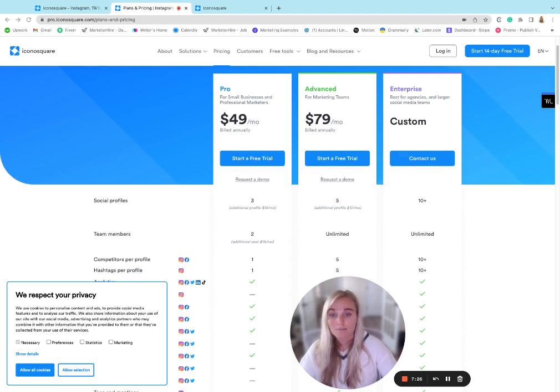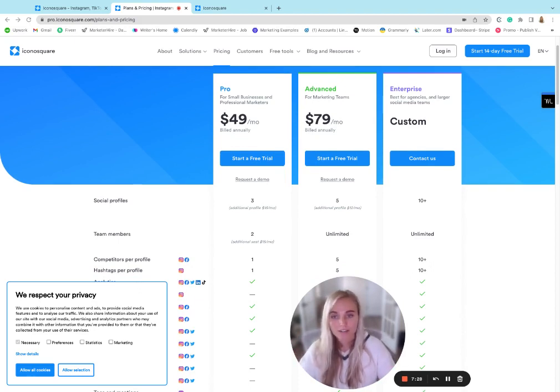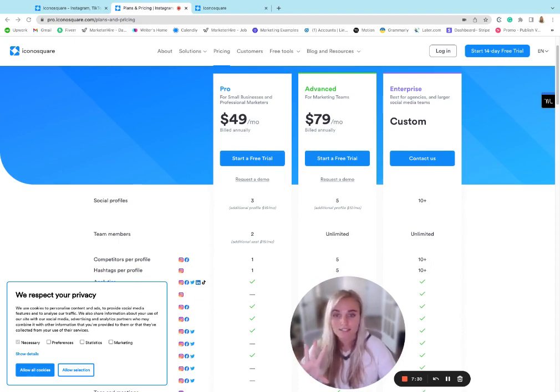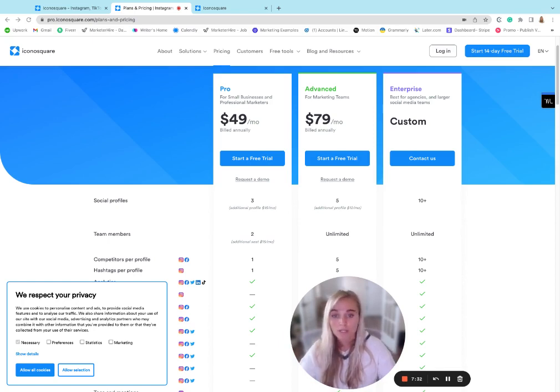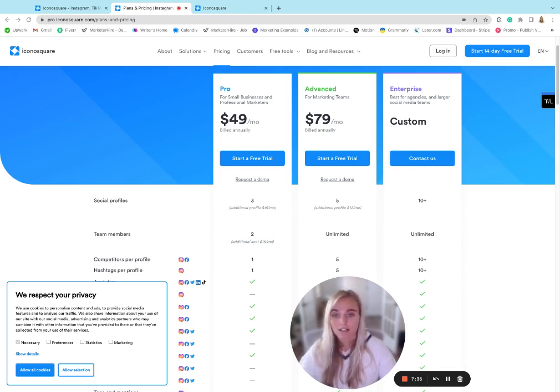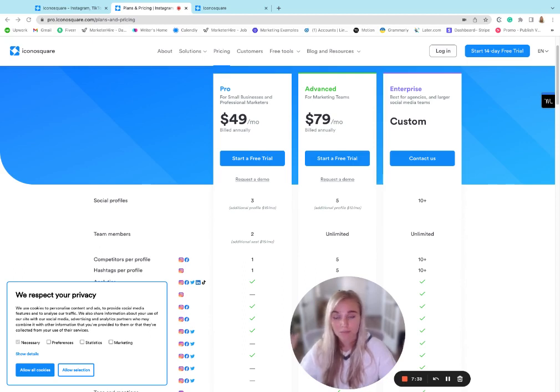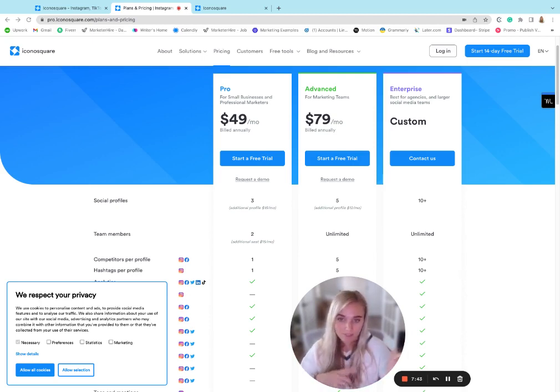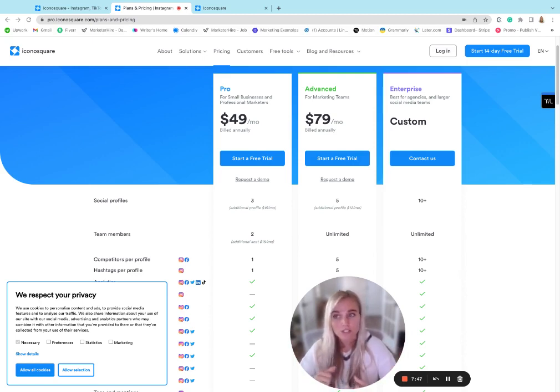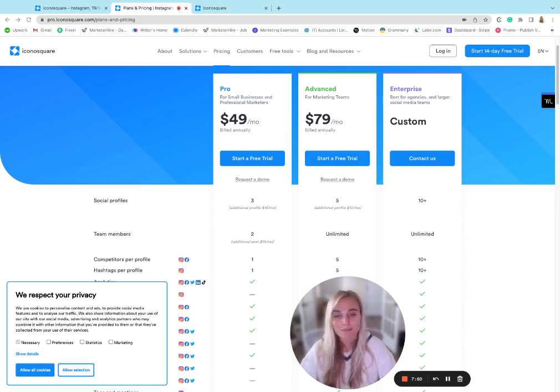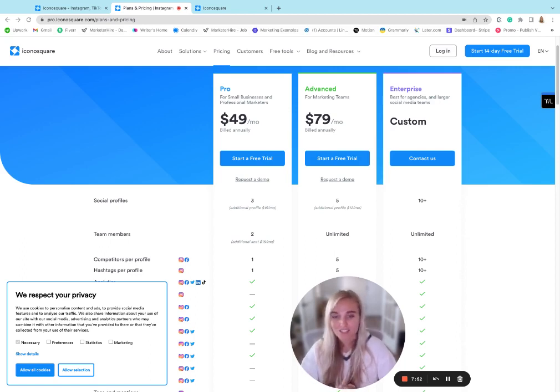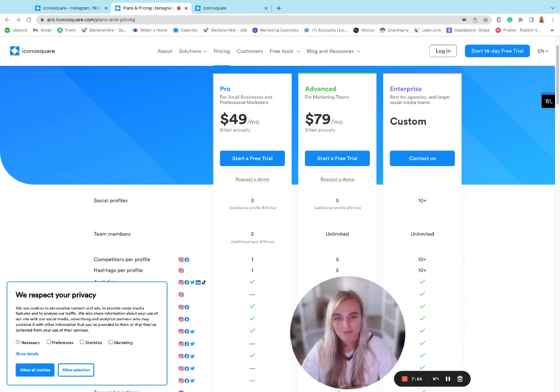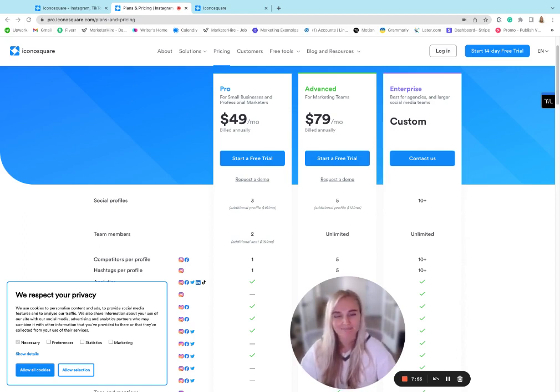So that's kind of an overview of Iconosquare. If you do think this tool is well-suited for your needs, we are offering a 30 day free trial. And you can activate that by clicking on the link below if you're watching on YouTube or the button on the right if you're on our website. If you would like to check out other social media management reviews, be sure to go to our website Best B2B tools.com slash SMM dash tools, or check out our YouTube channel.